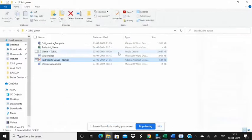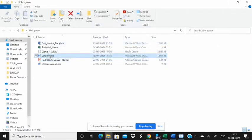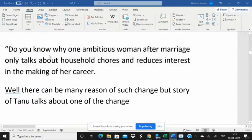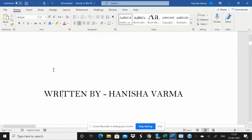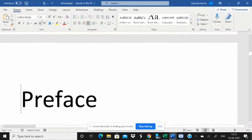This is very useful in legal documents or any kind of policy. For example, I'm just opening a Word document over here — this is a manuscript of my book.